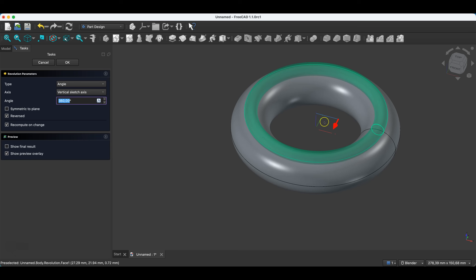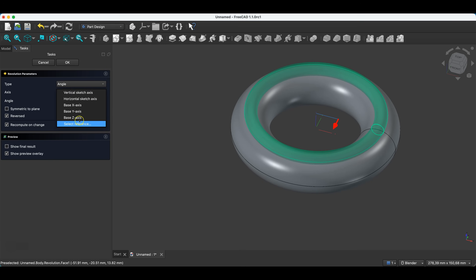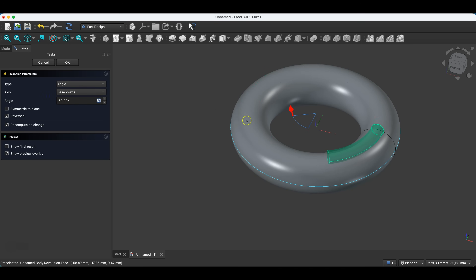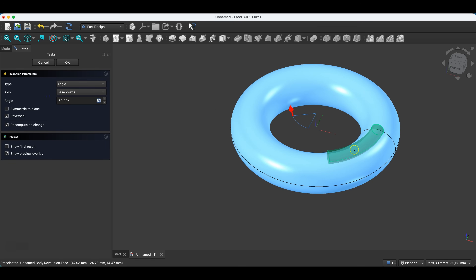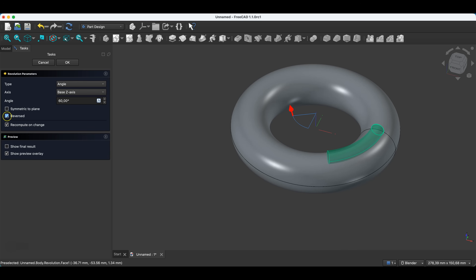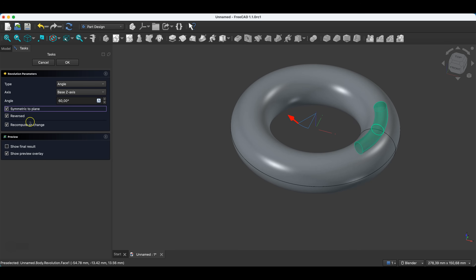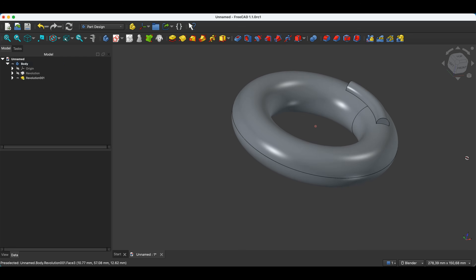Here too, by default, a solid was created by rotating this sketch around the vertical sketch axis. We can switch this to the base Z axis, and here, for example, let's enter an angle of 60 degrees. OK, and the solid will be created in this way. Here we can uncheck the reversed option, and then the solid will be created in this direction, or we can also check the symmetric to plane option, and then the solid will be created in two directions from the sketch plane. Click OK, and we have something like this.